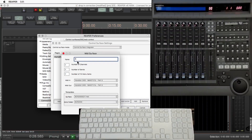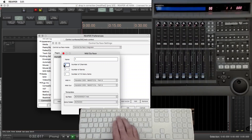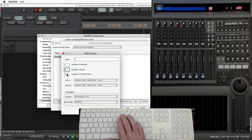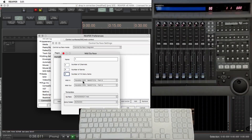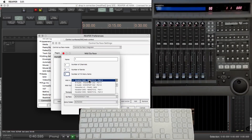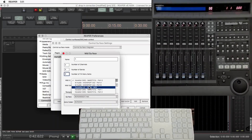Number of channels, sends, and effects menu items relates to how many channels you've got on your controller — I've got eight on the MCU. The MIDI will be the MIDI you disabled in Reaper's MIDI; that was my Focus, for in and out.